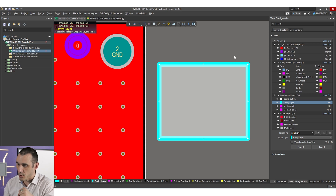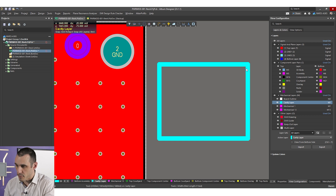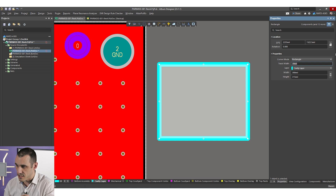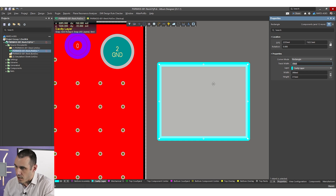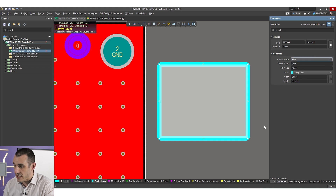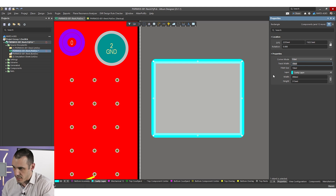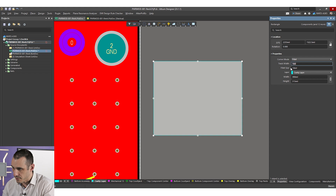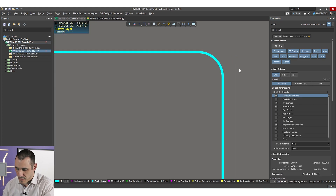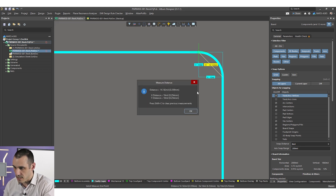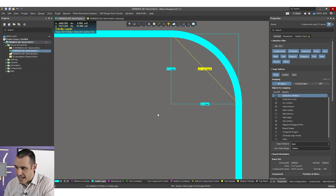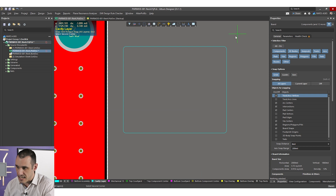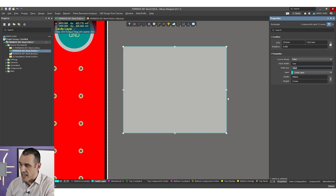With the cavity layer selected, I'm going to use the drawing tools to draw out the cavity. Normally when you use the rectangle tool, it's going to appear with sharp corners. Because we're going to be milling this with a circular bit, we want to set a circular radius in this rectangle. Go over to the properties panel with the object selected and in corner mode, select fillet. With the track width set to 1 mil, here we have the fillet size, which is basically the radius of the tool.